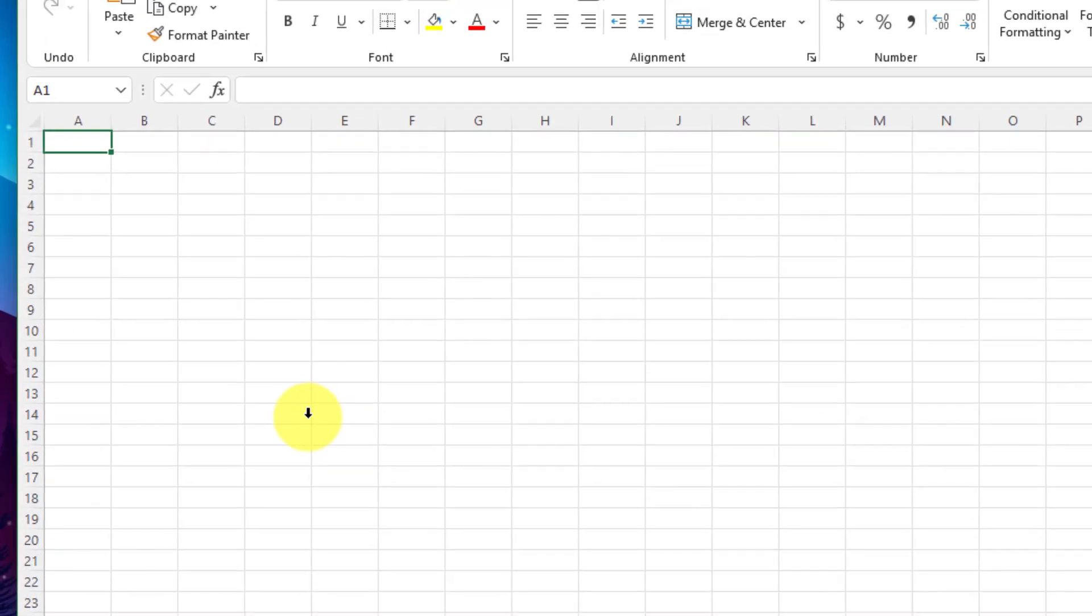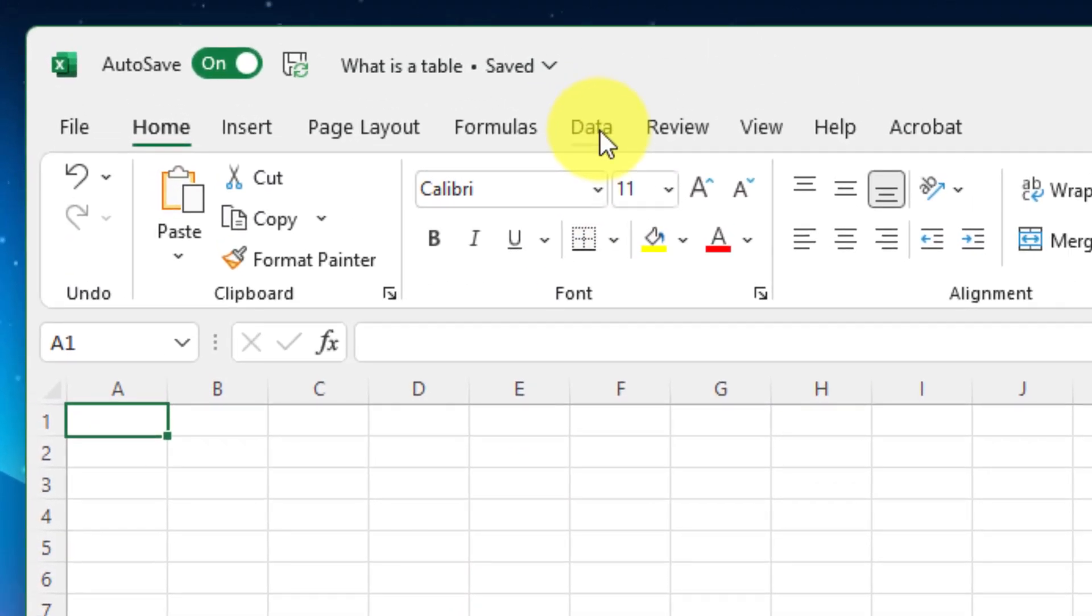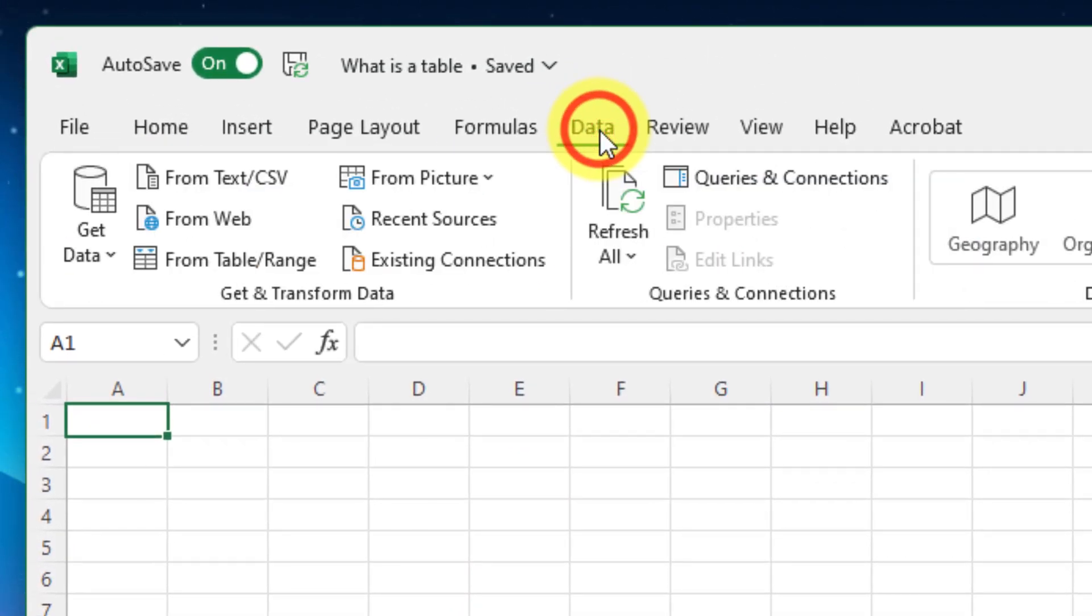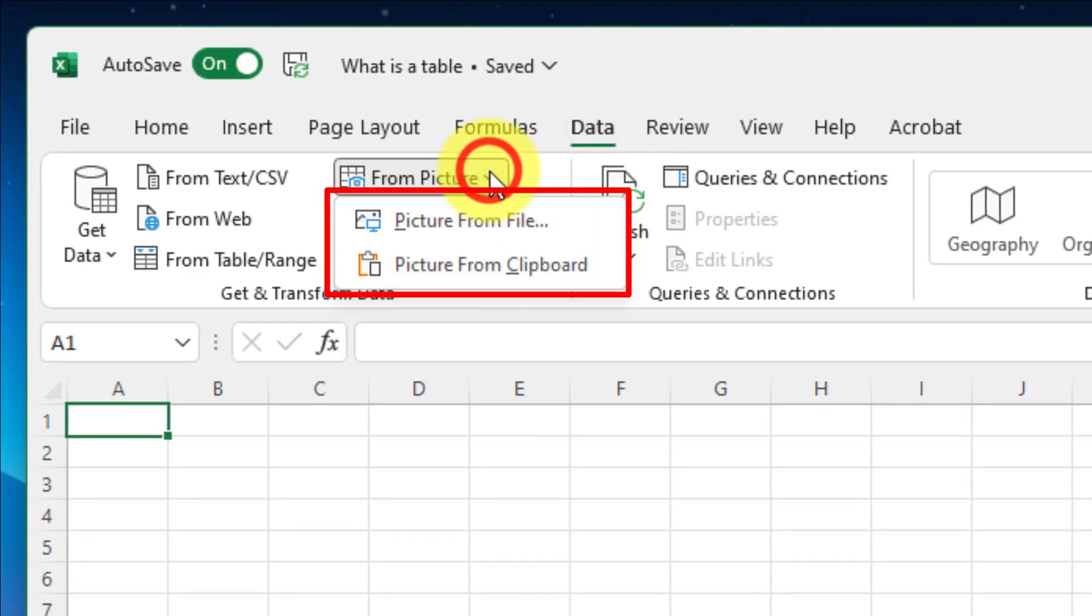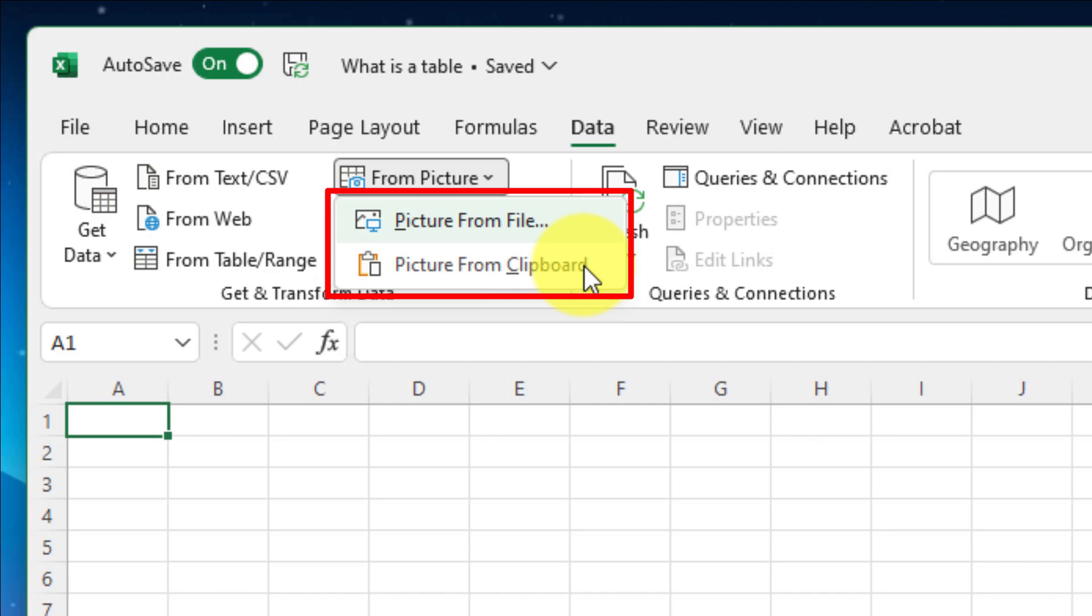So instead I'm going to delete this and use a brand new option found in the Data tab of the ribbon where I can get and transform data from a picture. You'll have two options when you select the dropdown: either from a file or in this case from the clipboard since I already have that image copied.